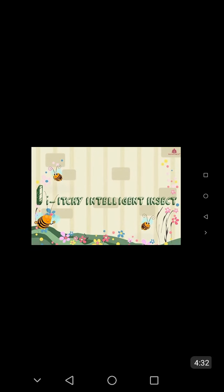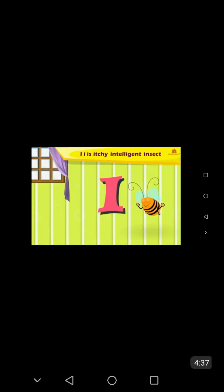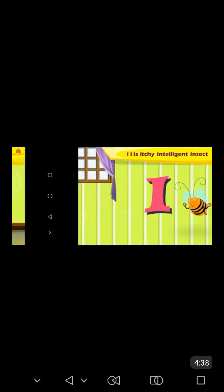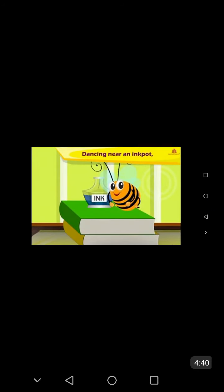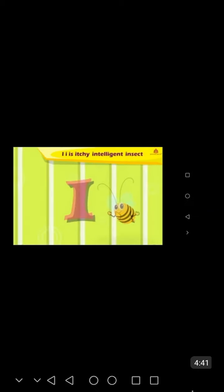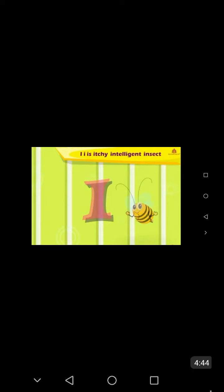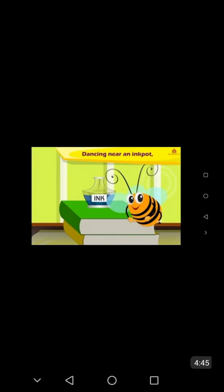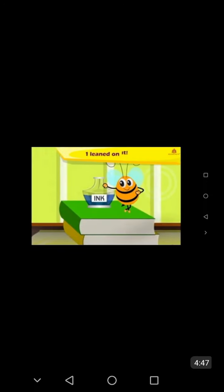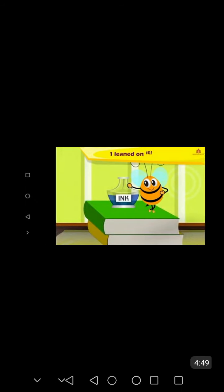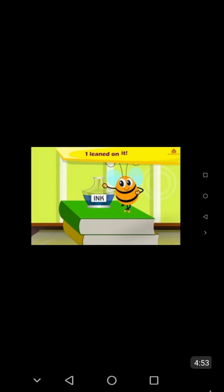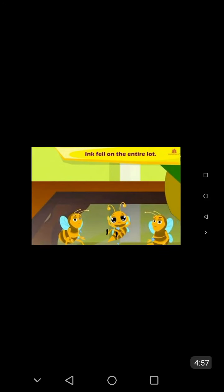I is an itching intelligent insect dancing near an ink pot. I leant on it. Ink fell on the entire lot.